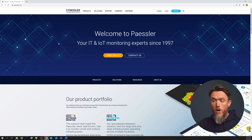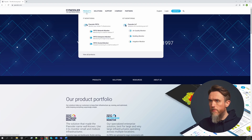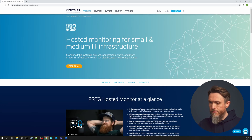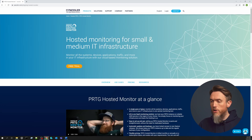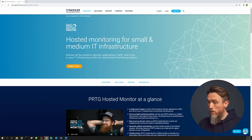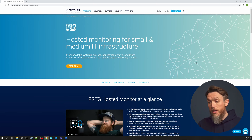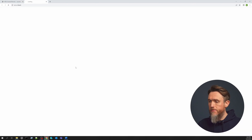Now let's dive in and take a look at setting up your Hosted Monitor instance. So here we are on our website, and we're going to go to Products and choose PRTG Hosted Monitor. Here you can find out a bit more about Hosted Monitor, but right now we're looking to start a free 10-day trial, so we're going to do just that by clicking Free Trial. It's that easy.